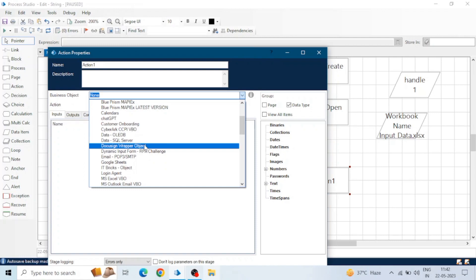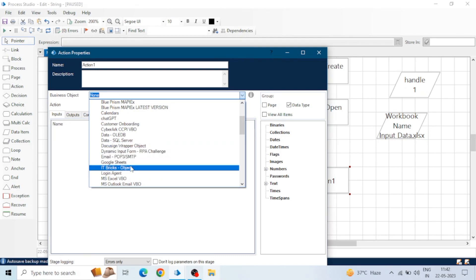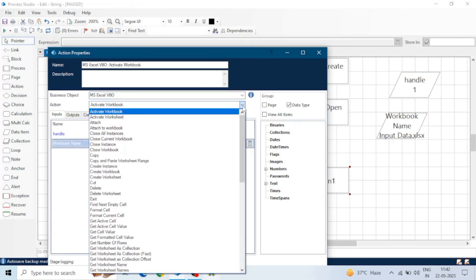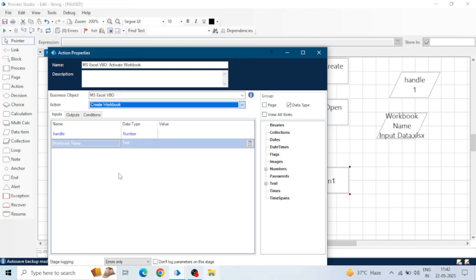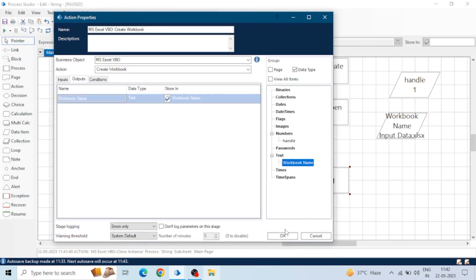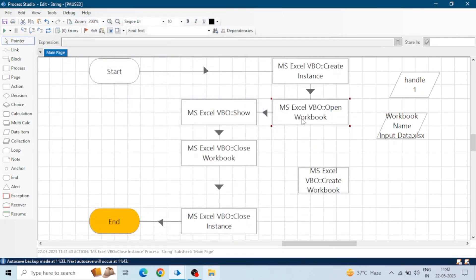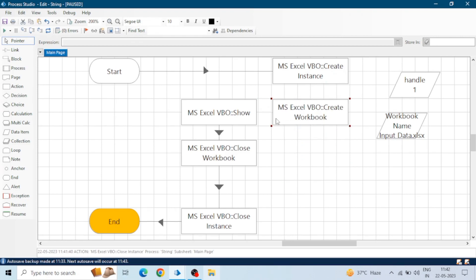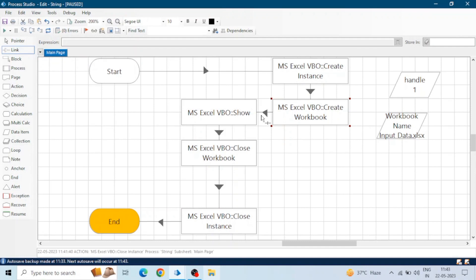Sometimes in our processes we have to create a workbook to store data or reports — generally we send a report at the end of our process, so we create Excel workbooks for that. Select MS Excel VBO and choose the 'Create Workbook' action. Provide the handle, and in the output we get the workbook name. When creating a workbook, Blue Prism creates it in the default location — where Blue Prism is installed or the default path in environment settings.